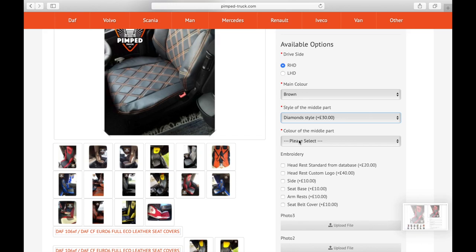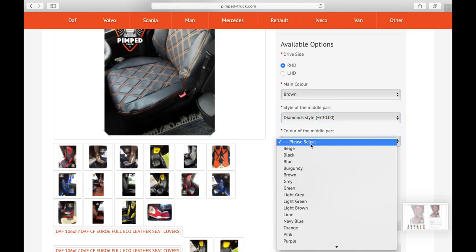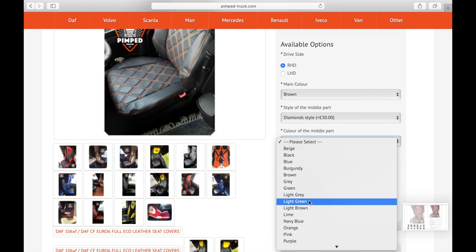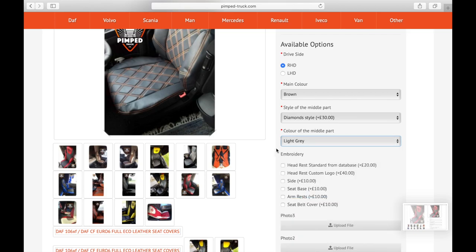After you've chosen the style of the middle part, you go to the tab for color of the middle part, which basically does what it says — choosing the color of the middle part. We've got main color brown, so let's say we're going to do light grey.